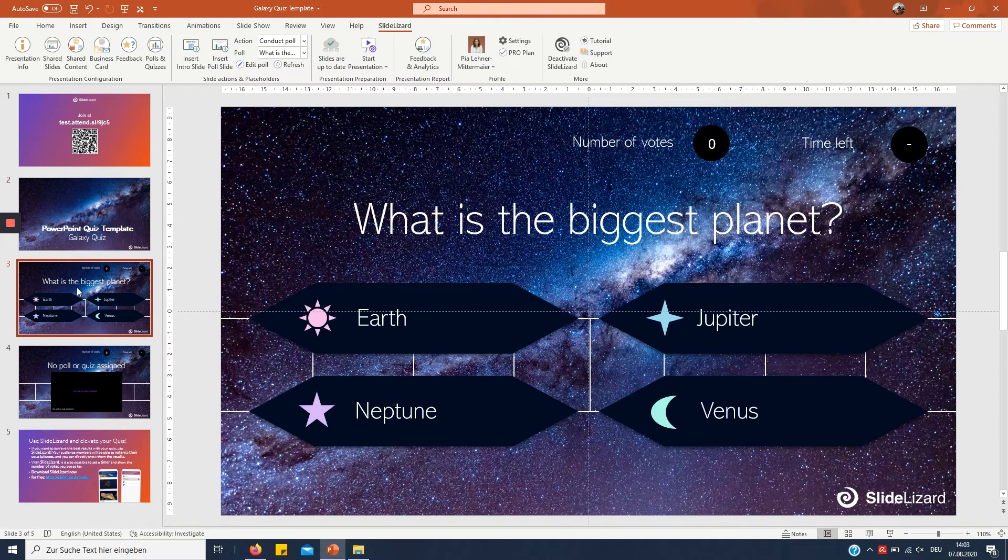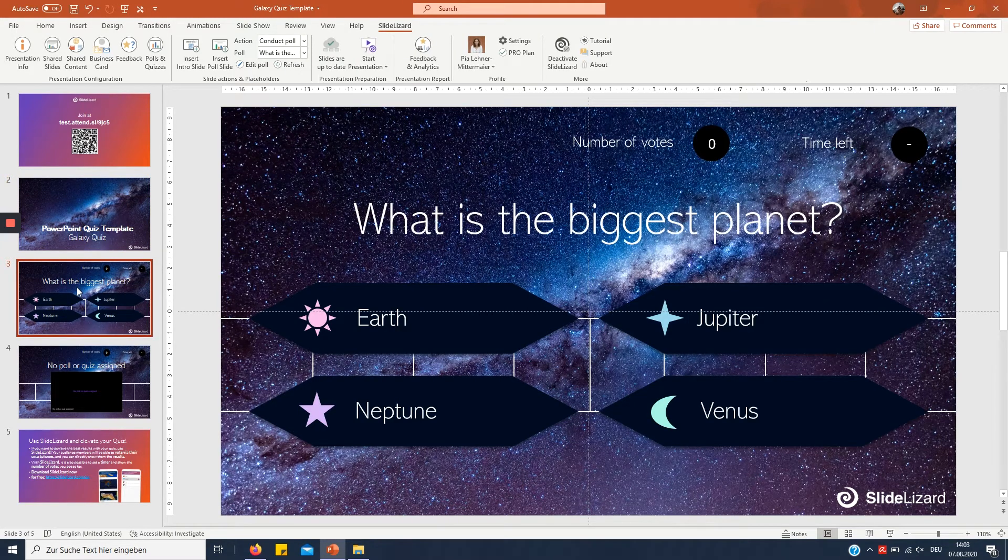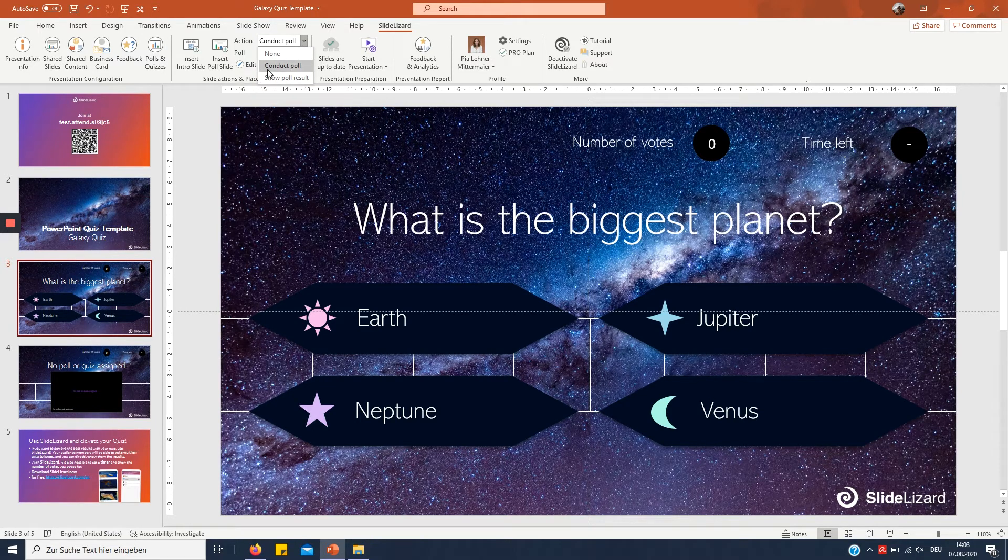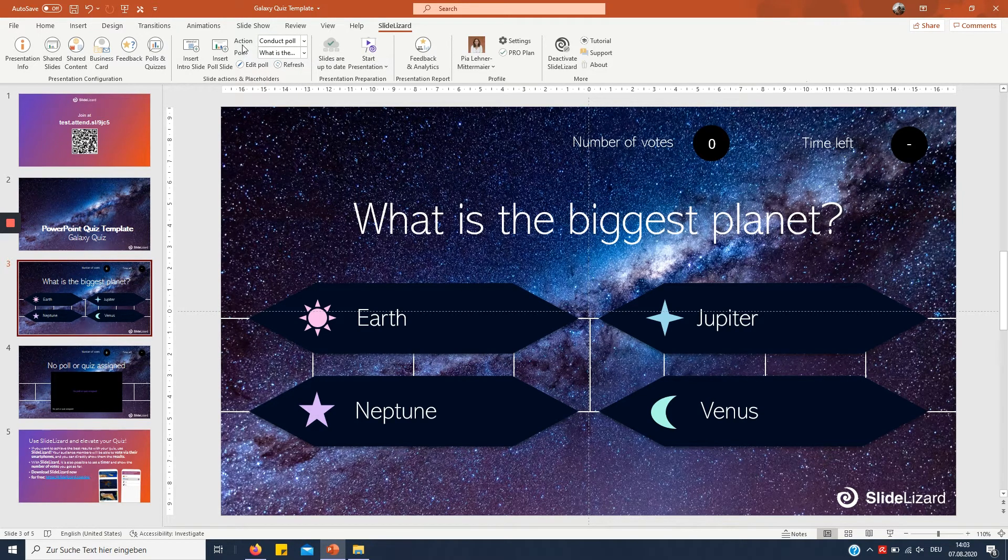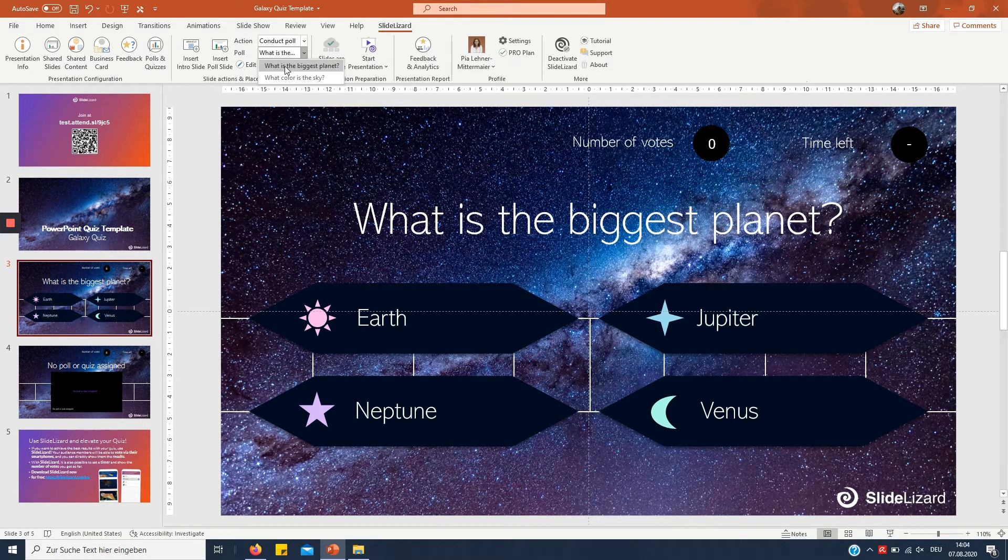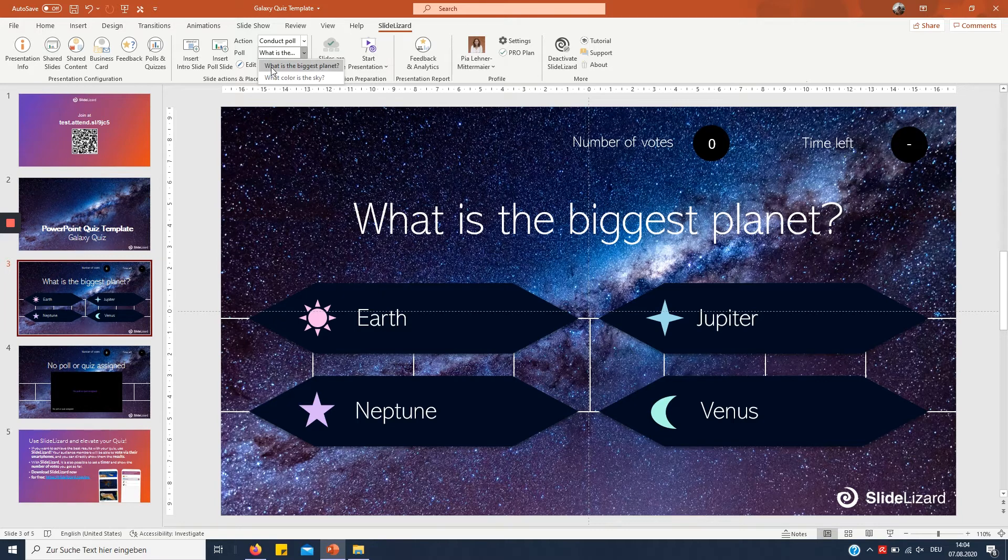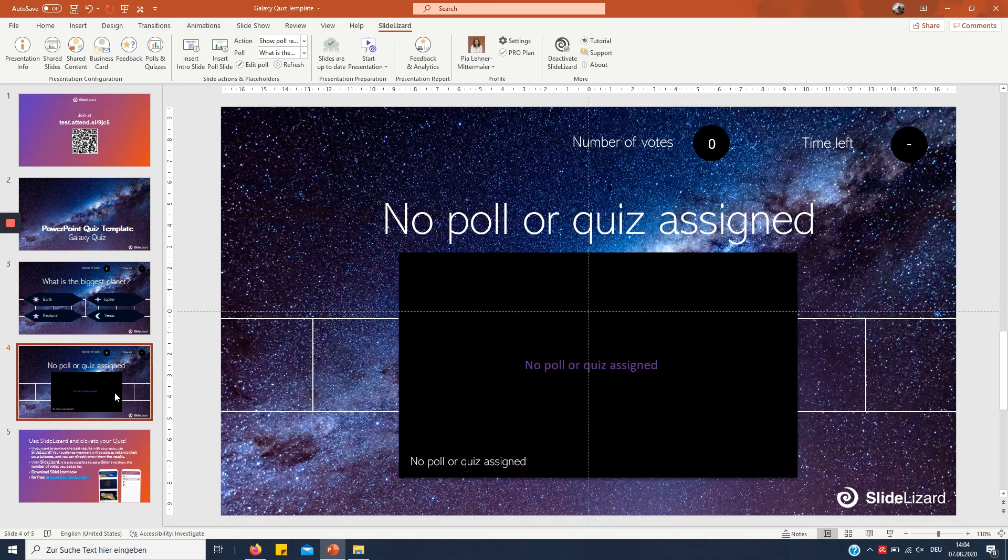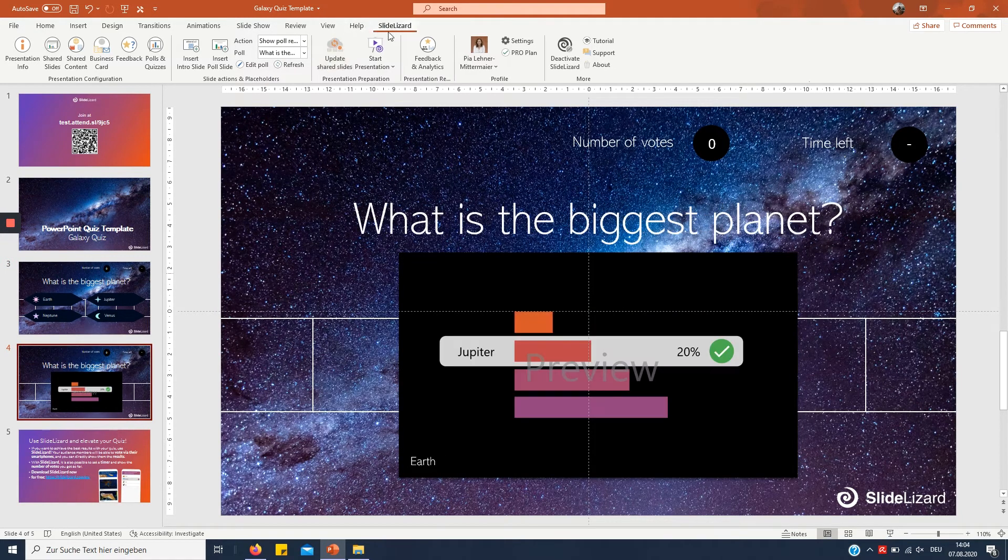Right and as you can see the magic has already happened. The important thing is that you got conduct poll set right here under action and under poll you want to choose the question that you want to ask. So let's ask what is the biggest planet first and then right here you get your results.